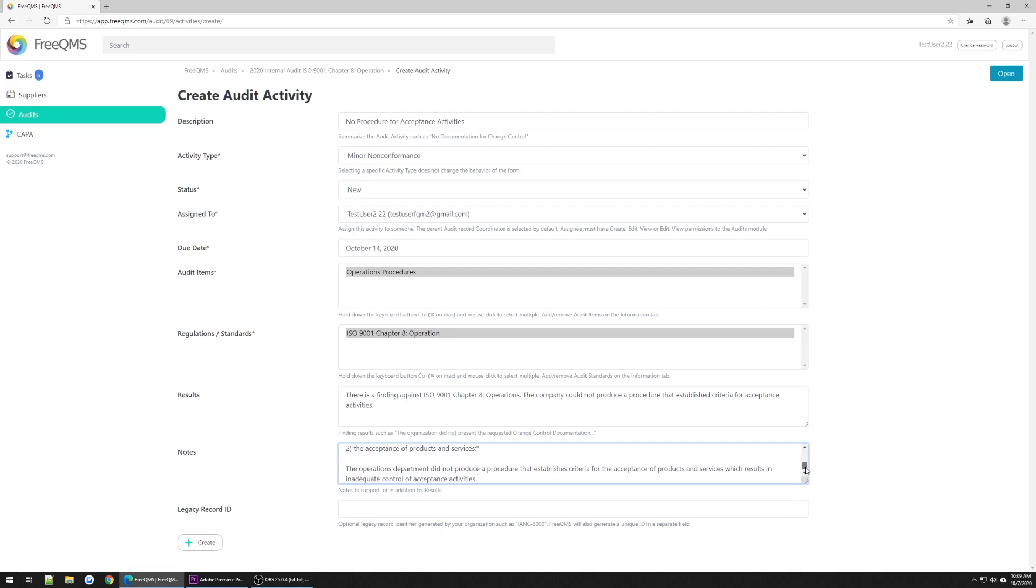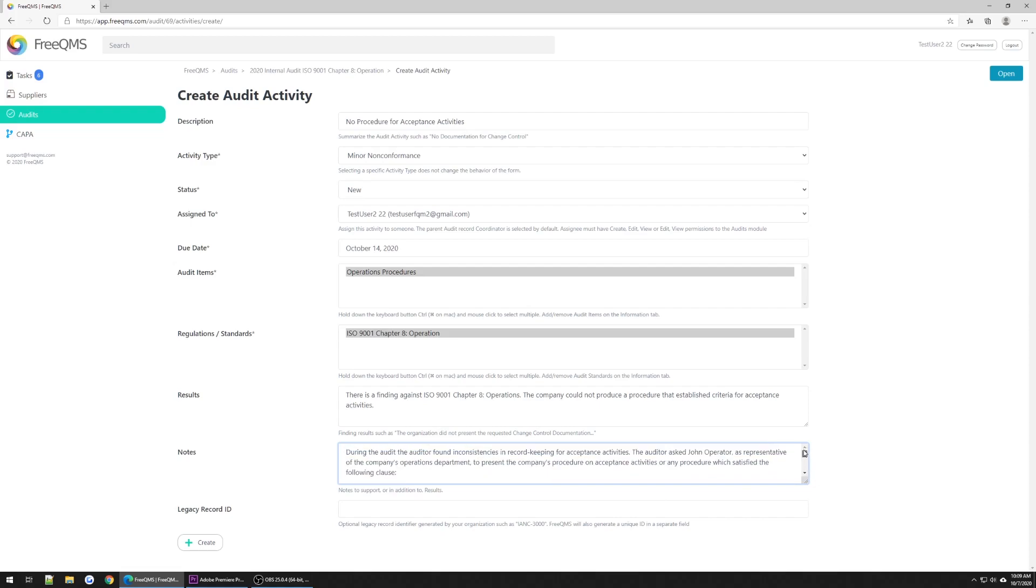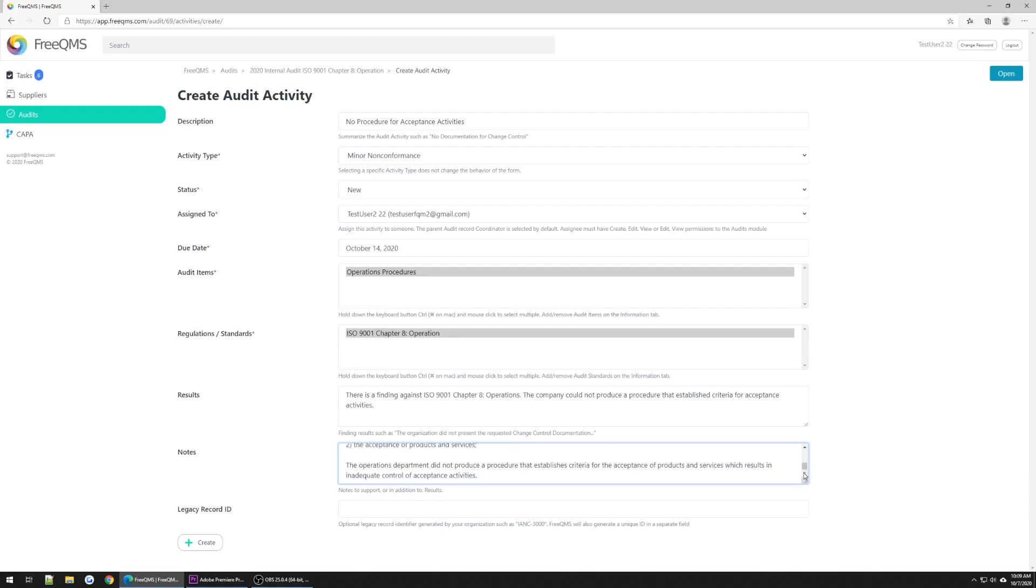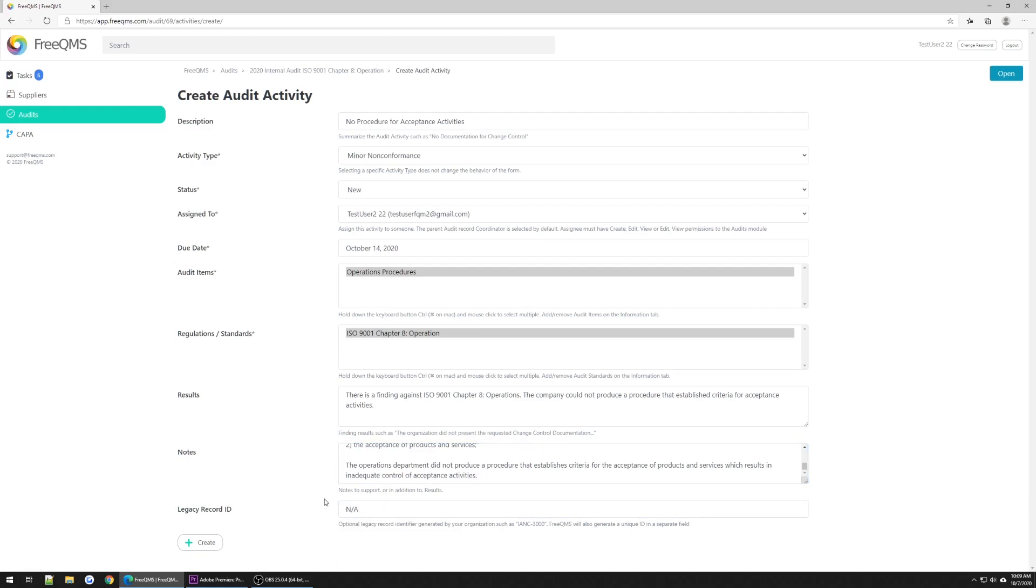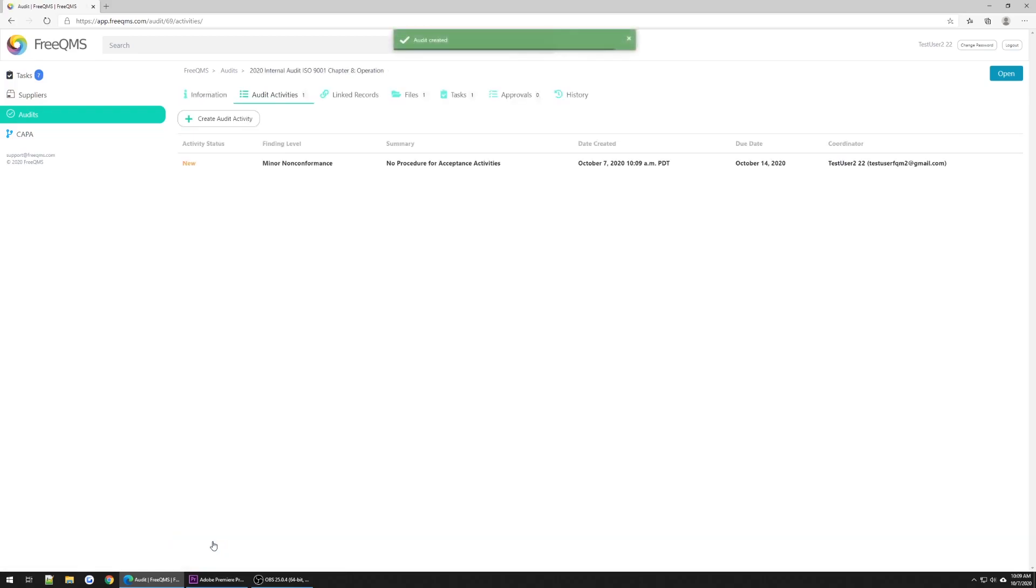The legacy record ID field is unlikely to be used by smaller companies. Larger companies often assign ID numbers to actionable audit items. We will put NA here. Now we can click Create. Great, we've created an example nonconformance.